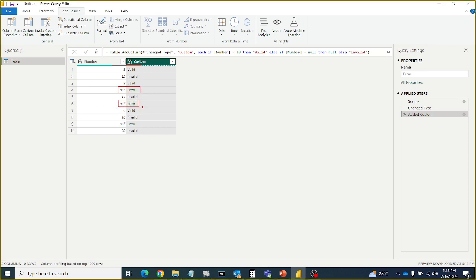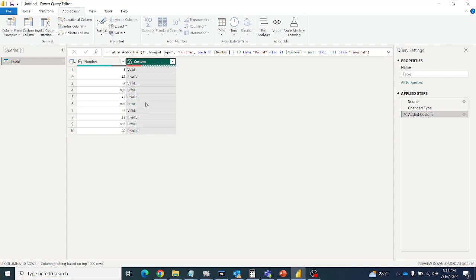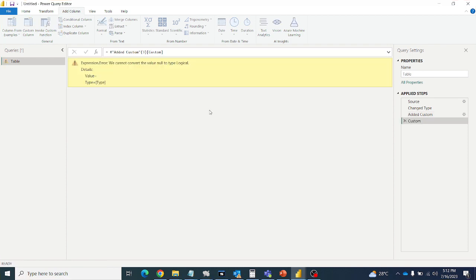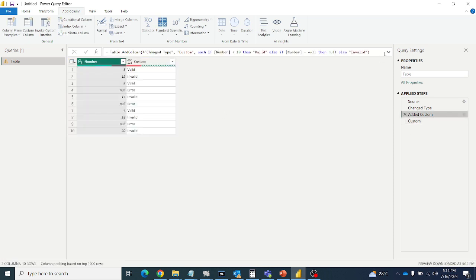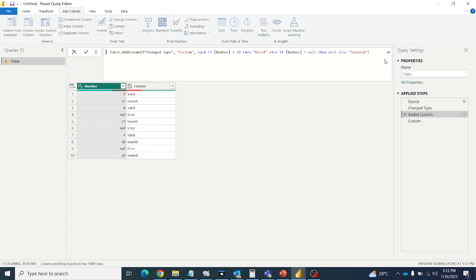So how to fix this error? First let's see the error. This error is saying that we cannot convert the value null to the type logic. So what does it mean?